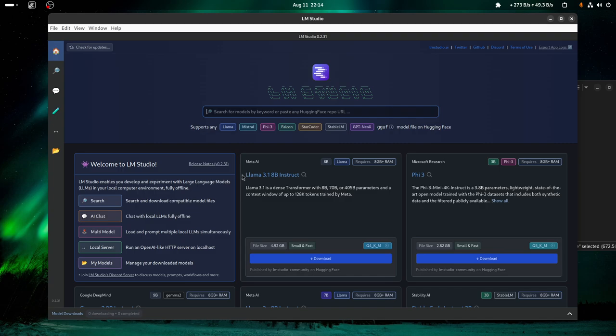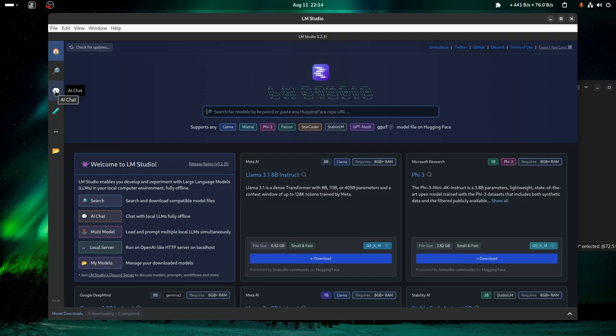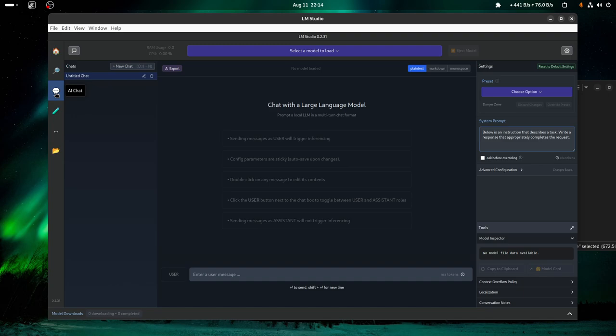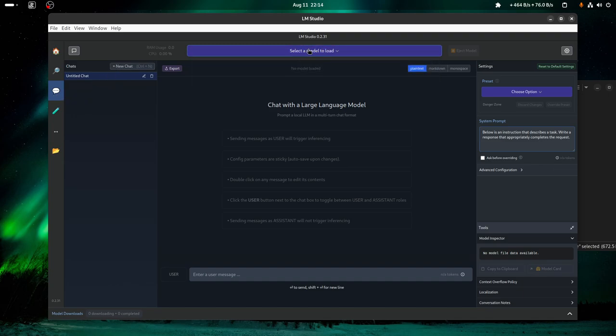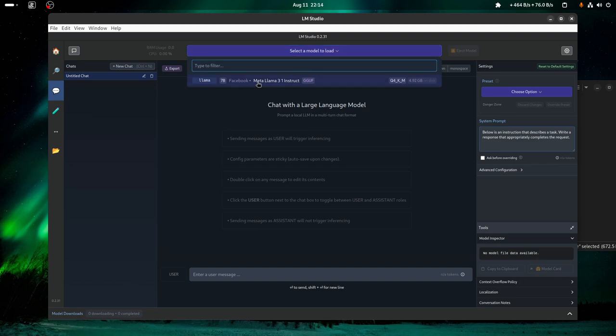But probably if you're running this on Windows or even Linux when another version is released, this is probably gonna work. I don't know why it isn't. So then you come here to AI Chat and select your model.